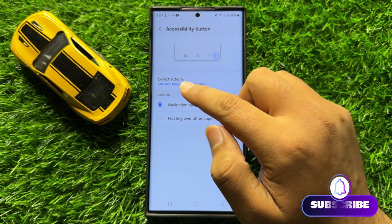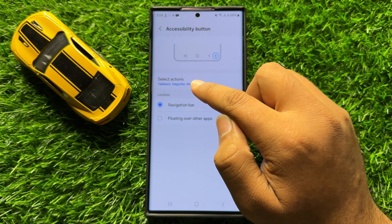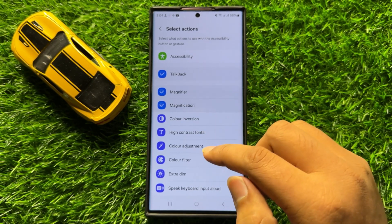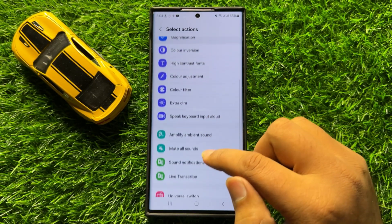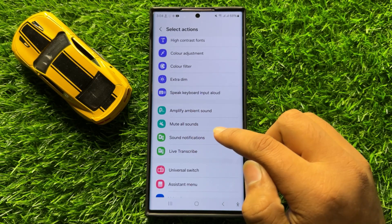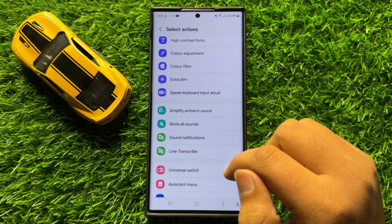Now click on Select Actions and here scroll down and then you will see a Mute All Sounds option.